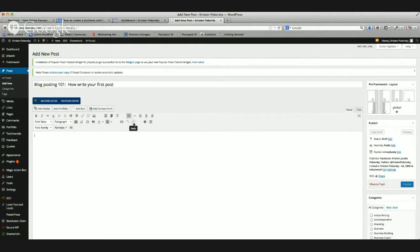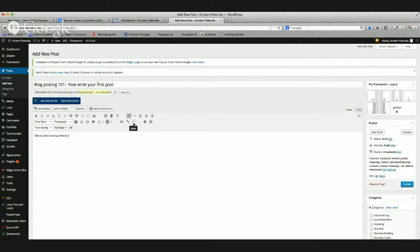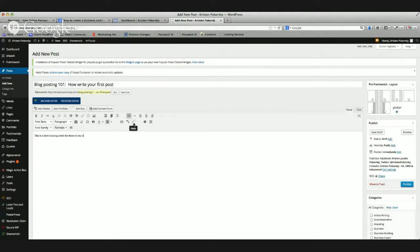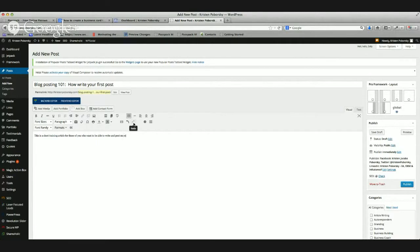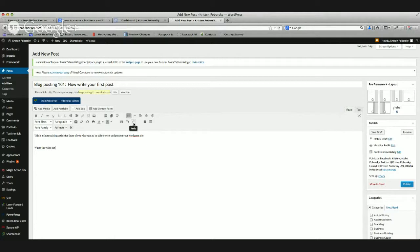Let's type some content. This is a short training article for those of you who want to be able to write and post on your WordPress site. Here is watch the video here. And then I'll put the video, once it's all done, all embedded in here. I'm not going to show you that right now.